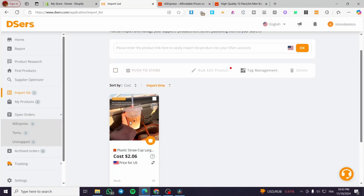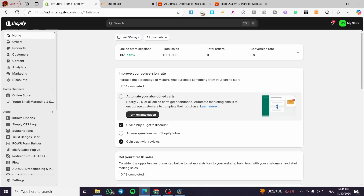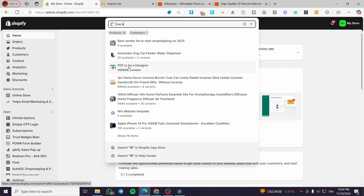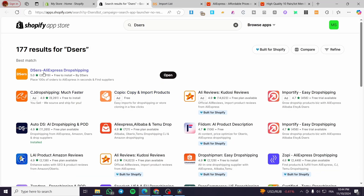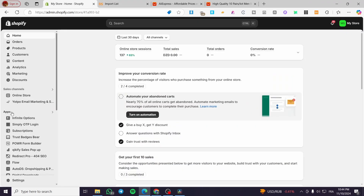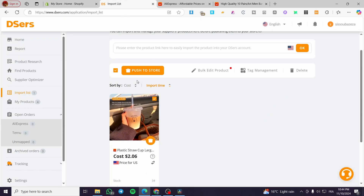I'm going to delete the products I don't need and tag the ones I want. As you can see, we have our Shopify store. To install the DSERS integration onto your Shopify store: open your Shopify store, type DSERS in the search bar at the top, and it will take you to the Shopify App Store. You'll see the official logo — install it. Click Install instead of Open, and the integration will be installed.